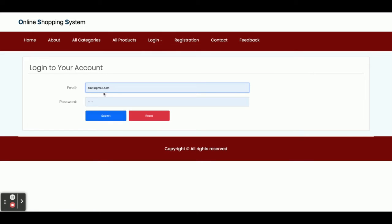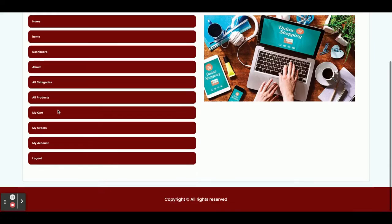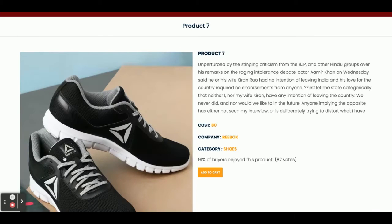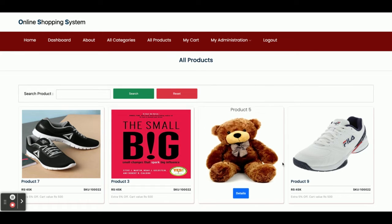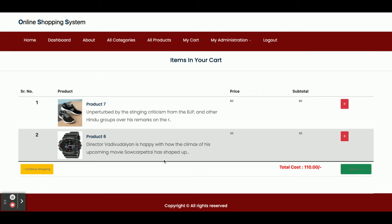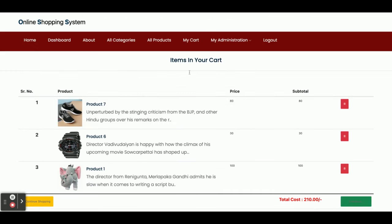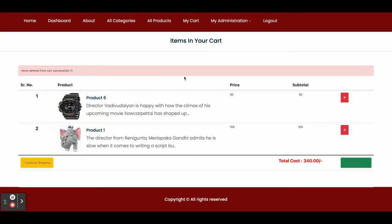Now I am going to log in as a customer. The current user ID is amit@gmail.com and the password is 'test'. Once you log in you get the customer dashboard. I am going to buy some products — clicking Add to Cart on a product adds it to the cart. Now adding a second product, the G-Shop watch — both items are added. Adding a third item makes three items in the cart. You can also delete any item by clicking the Delete button.